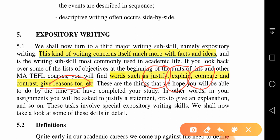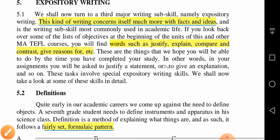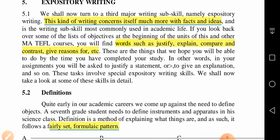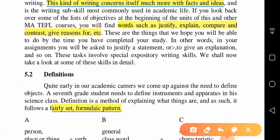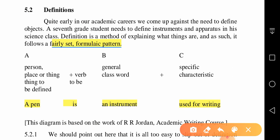Such words — compare and contrast, justify, give reasons — are associated with expository writing. Now, these are the sub-skills of expository writing. First, in expository writing we can define things — we can write a paragraph in which a definition is given, and definition follows a set formulaic pattern.